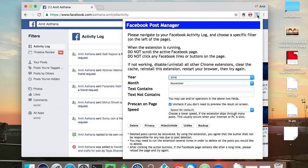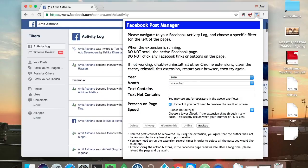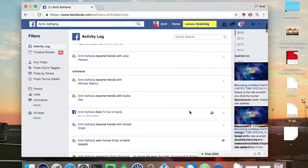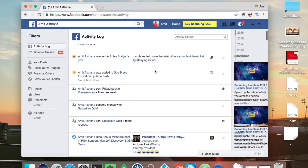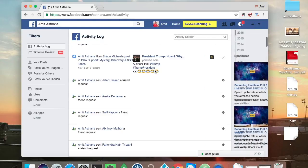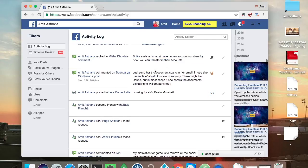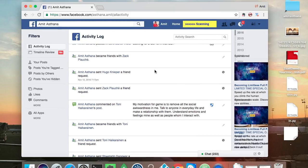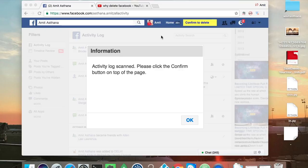And then you can just do a delete. It will start scanning your things and once the scanning is complete you will get an option to delete all.